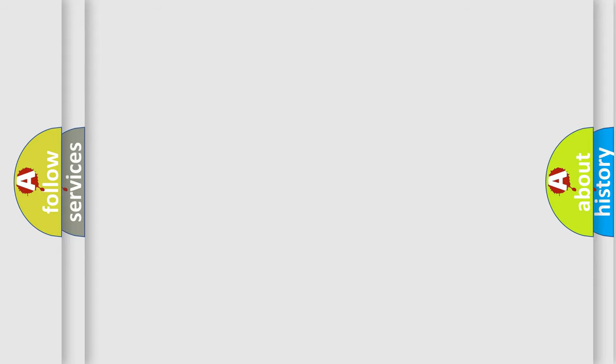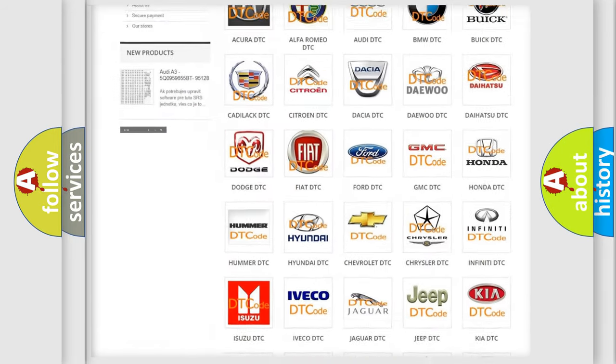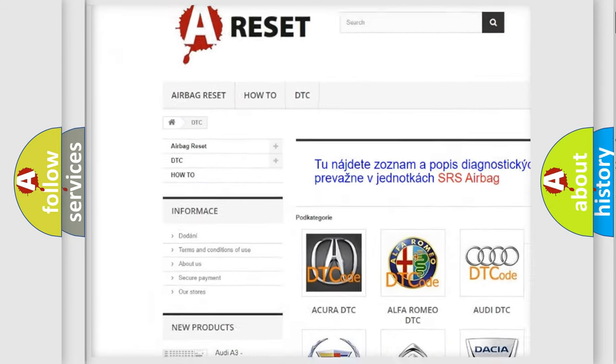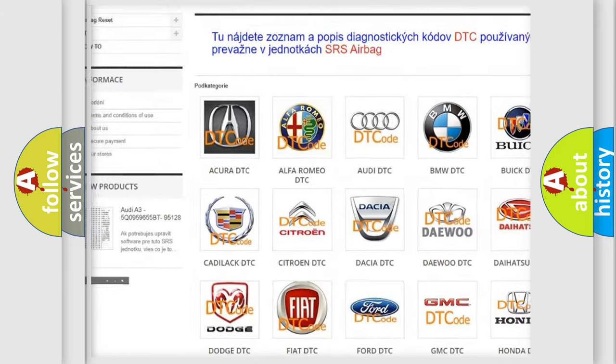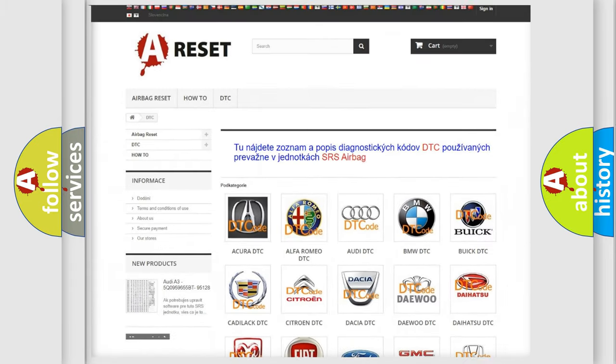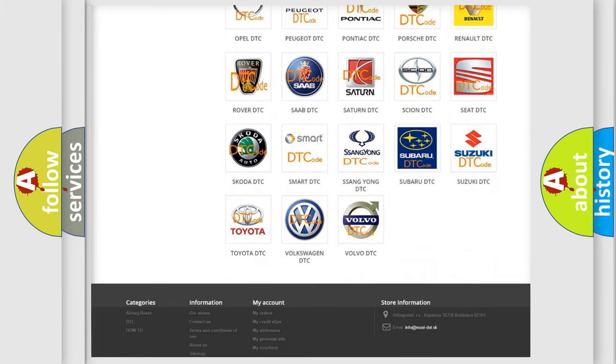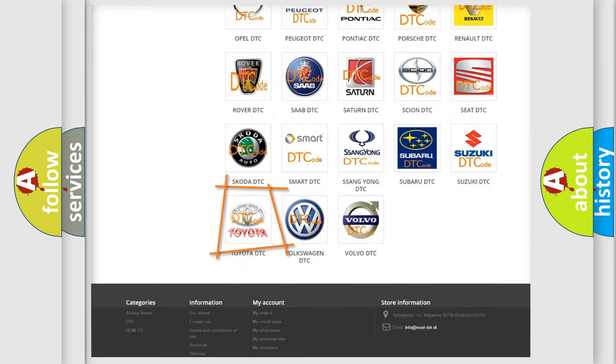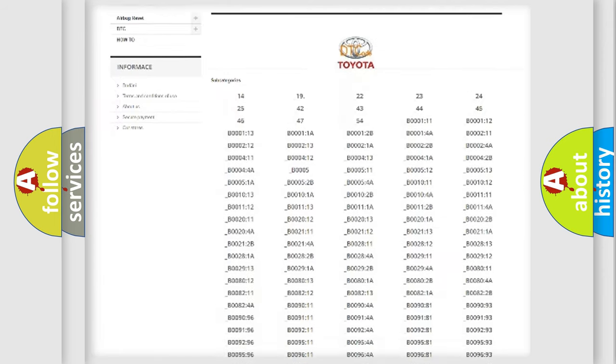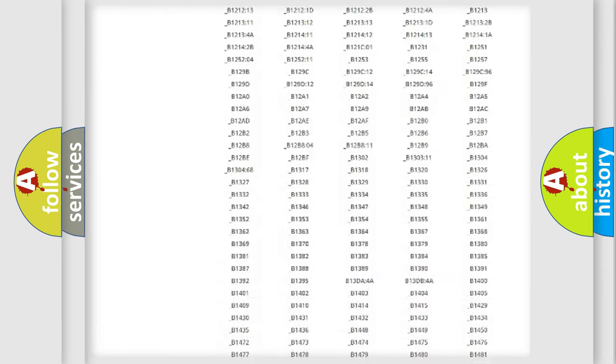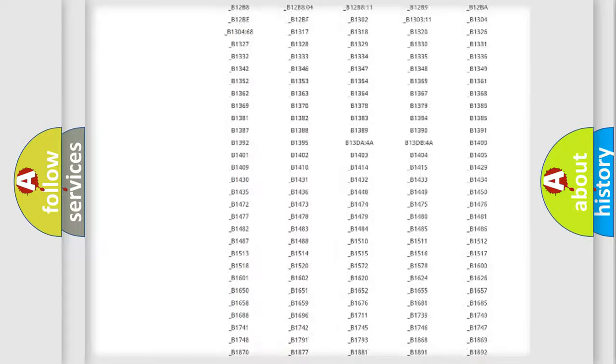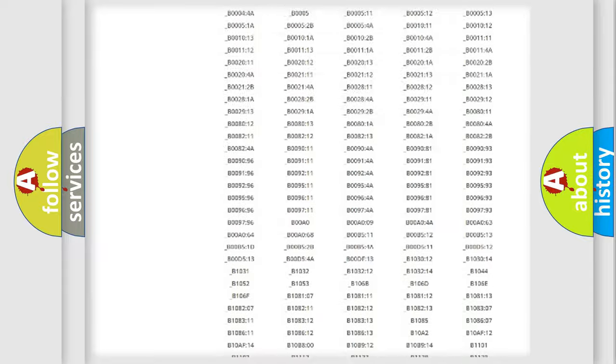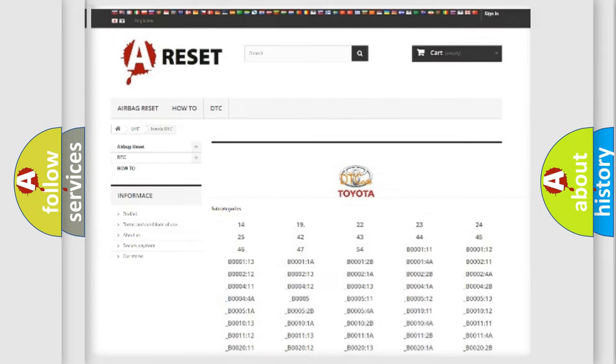Our website airbagreset.sk produces useful videos for you. You do not have to go through the OBD2 protocol anymore to know how to troubleshoot any car breakdown. You will find all the diagnostic codes that can be diagnosed in Toyota vehicles, and also many other useful things.